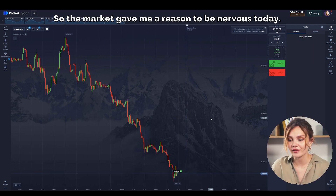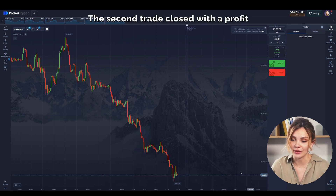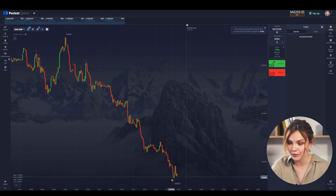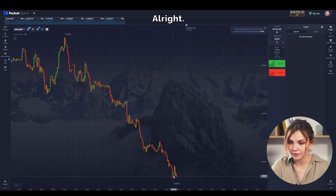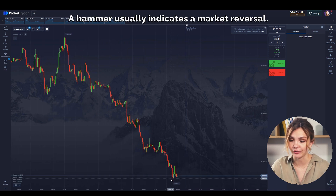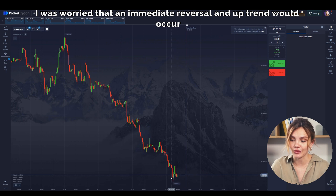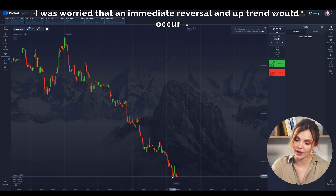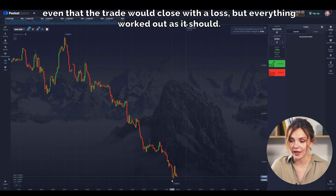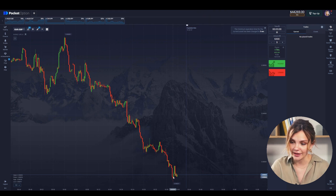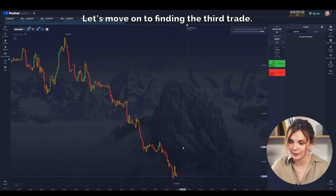The market gave me a reason to be nervous today. The second trade closed with a profit, although a hammer formed at the bottom. A hammer usually indicates a market reversal. I was worried that an immediate reversal and uptrend would occur, even that the trade would close with a loss, but everything worked out as it should. Let's move on to finding the third trade.